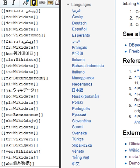An item can have one or more statements. Information is added to items by creating statements, in the form of key-value pairs, with each statement consisting of a property and a value linked to the property. Additionally, a qualifier can refine the meaning of the statement by providing additional information that applies to the scope of the statement. References can be provided per statement.